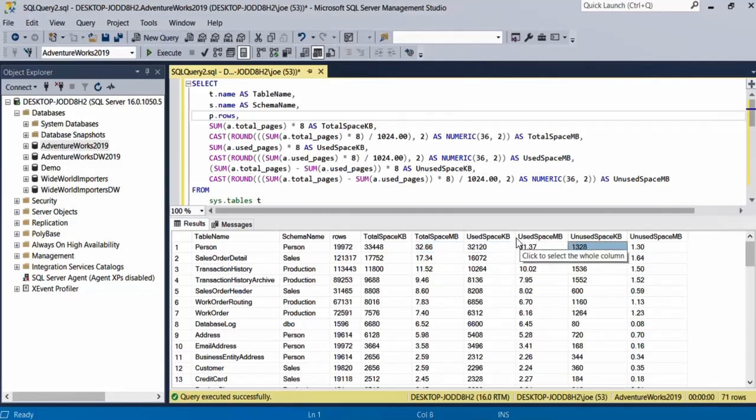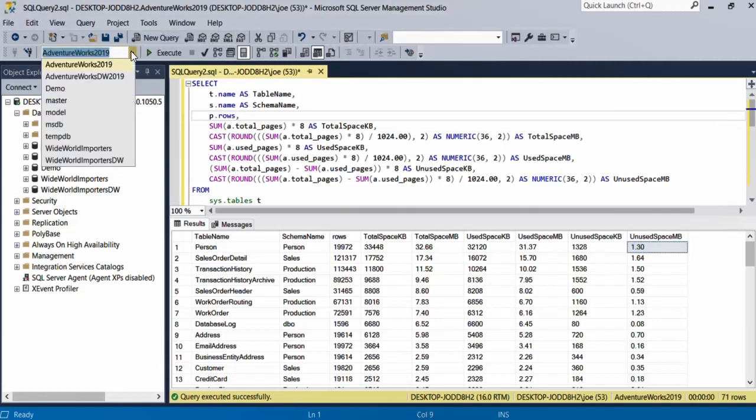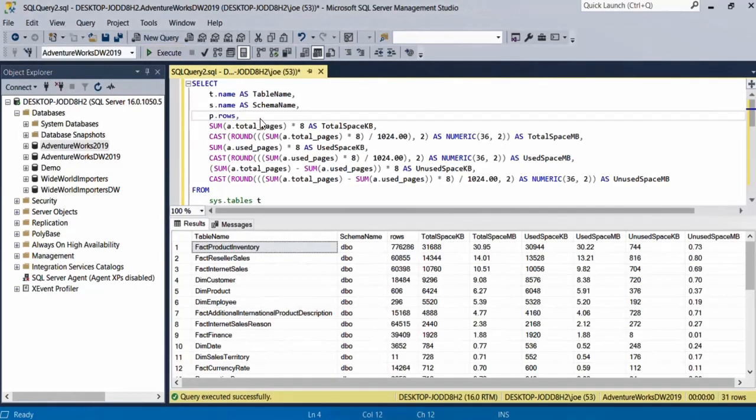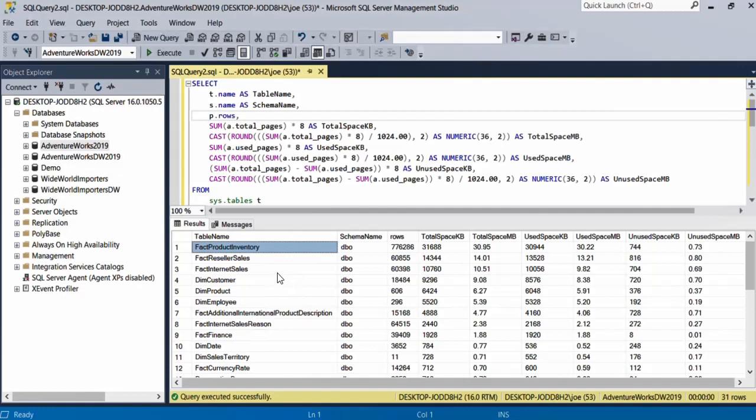Used space in kilobytes, used space in megabytes, and unused space in kilobytes and in megabytes. This is what this query does. If I run it on another database, for example the AdventureWorks Data Warehouse 2019 database, it gives me this result. The biggest table in this database is the FactProductInventory table which has more than 700 rows.